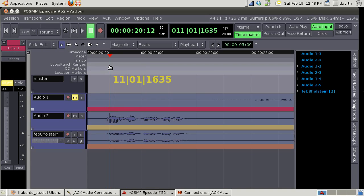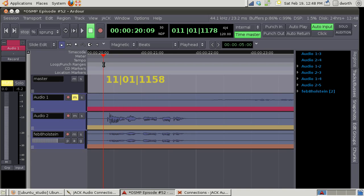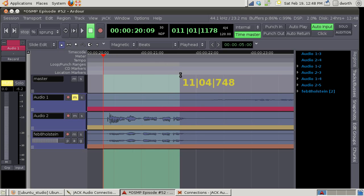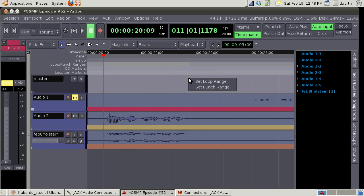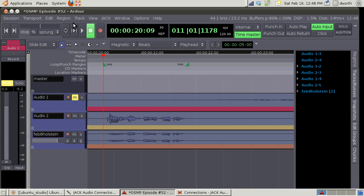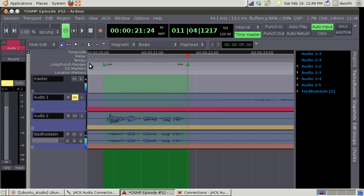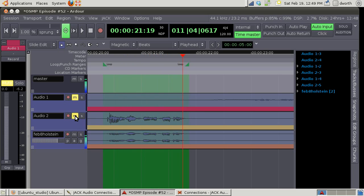Right click and then drag and that'll set a loop range. So now we got this loop here and then this is the loop button. That'll just play this over and over again.